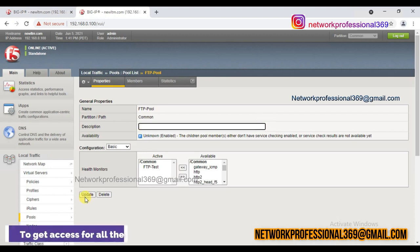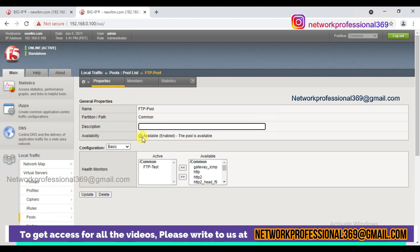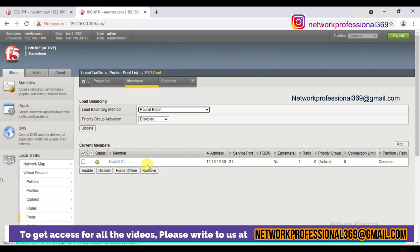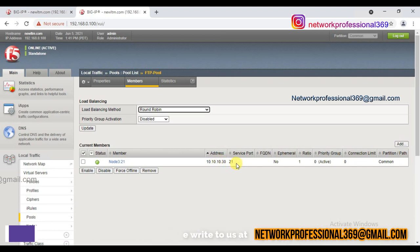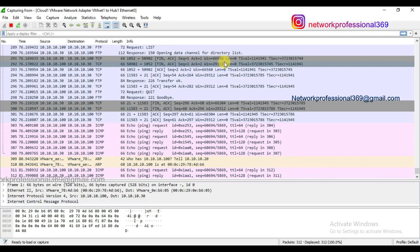Once the poll is successful you'll see it as available. You can also refresh immediately without waiting for the poll time. Now it's showing as available, which means the service is available and authentication is successful — the interactive check monitoring is successful. Node 3 with IP address 10.10.10.30 and service port 21 is available, shown in green.